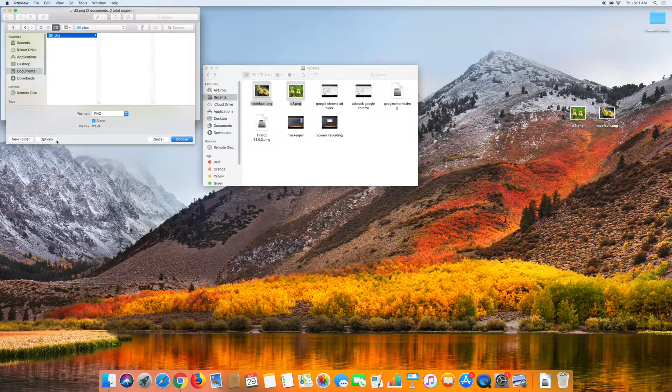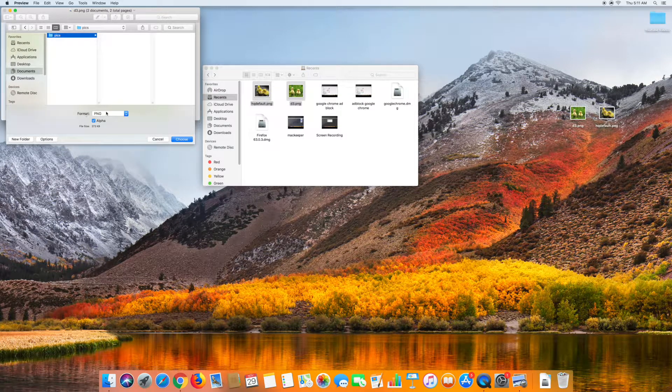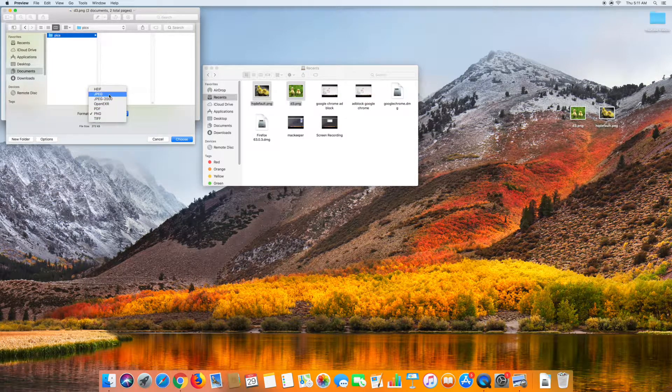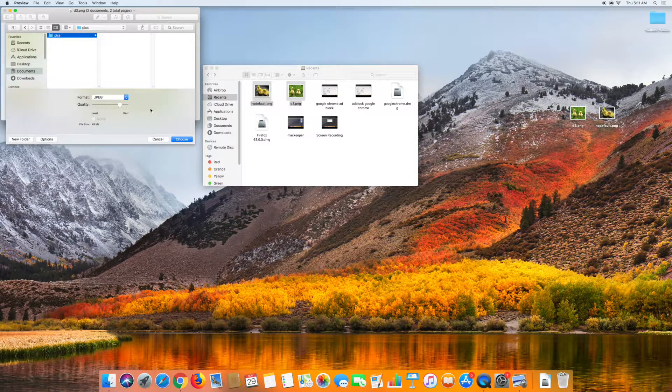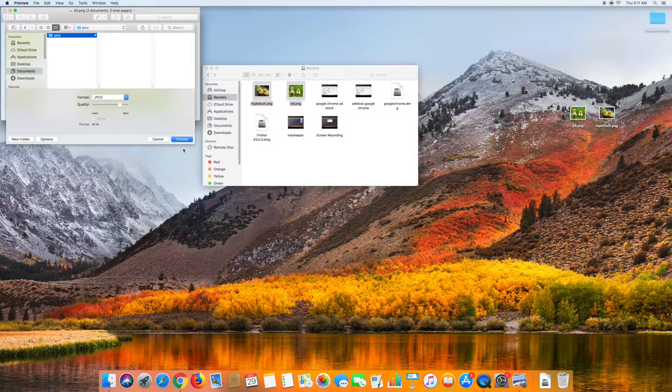And then click Options, and then change it from PNG to the format you want, which is JPEG, and then click Choose.